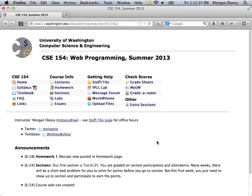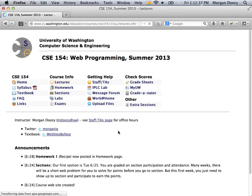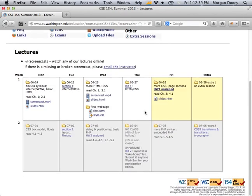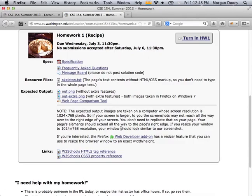Sorry for the late start — there were last-minute changes to the lecture slides. If you didn't notice, the first homework assignment went out this morning. It's a fairly straightforward homework assignment, which is why you have less than a week to do this one. This is due next Wednesday.